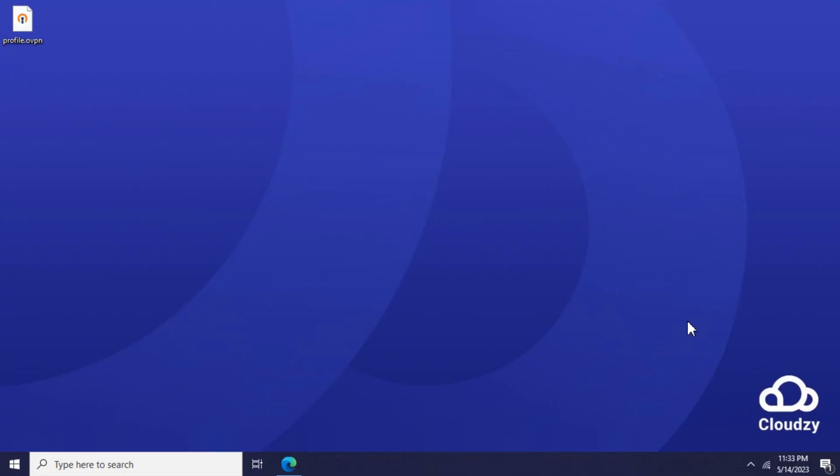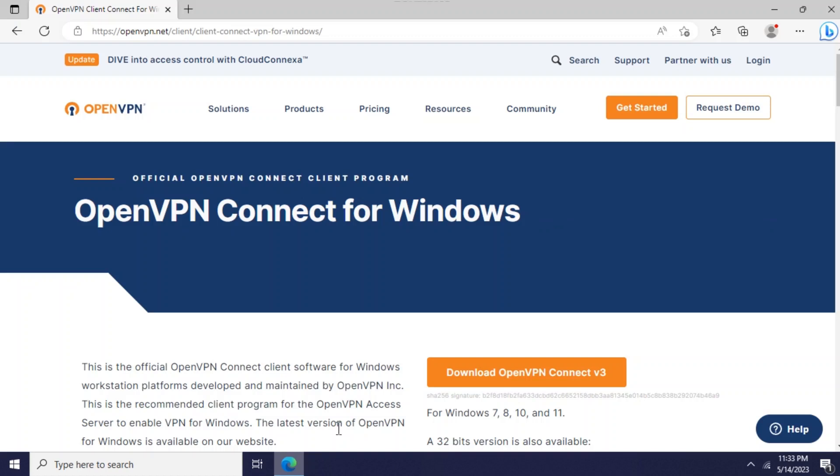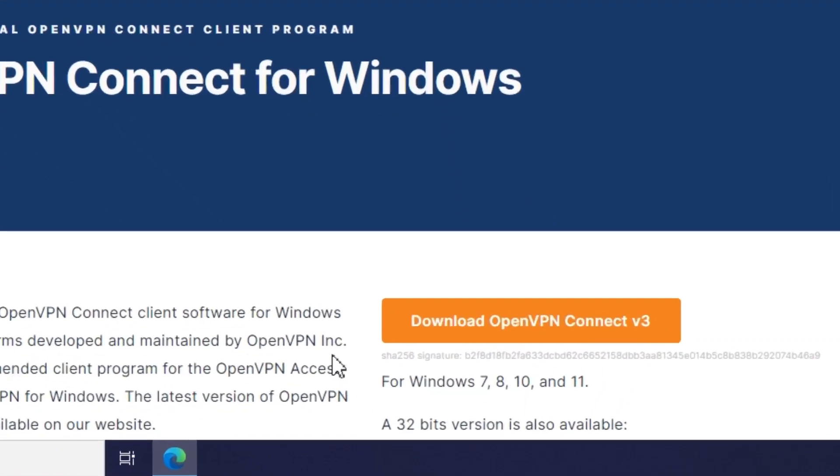In order to connect to a remote OpenVPN server, you'll need to install and configure the OpenVPN client first. You can obtain the official client software of your OS from OpenVPN.net downloads page. The link is in the description.